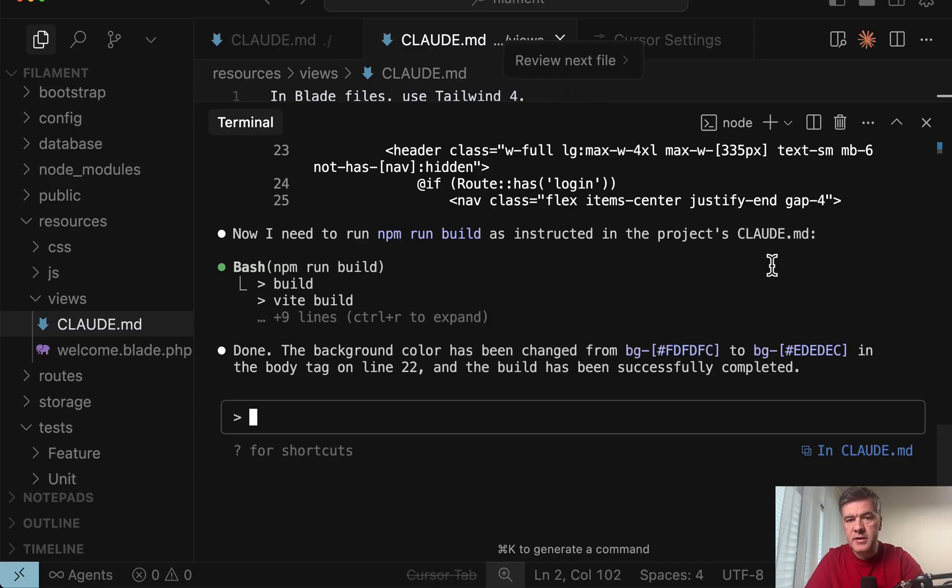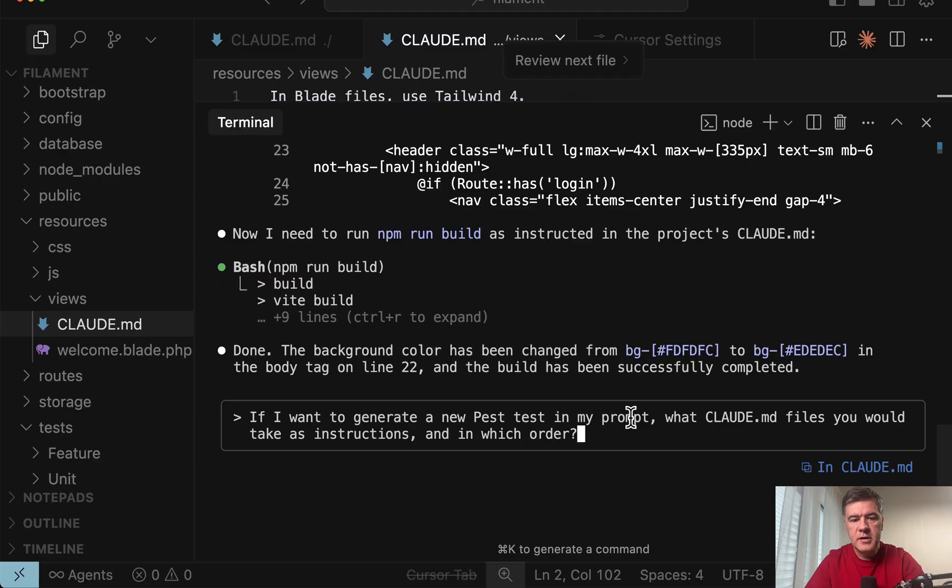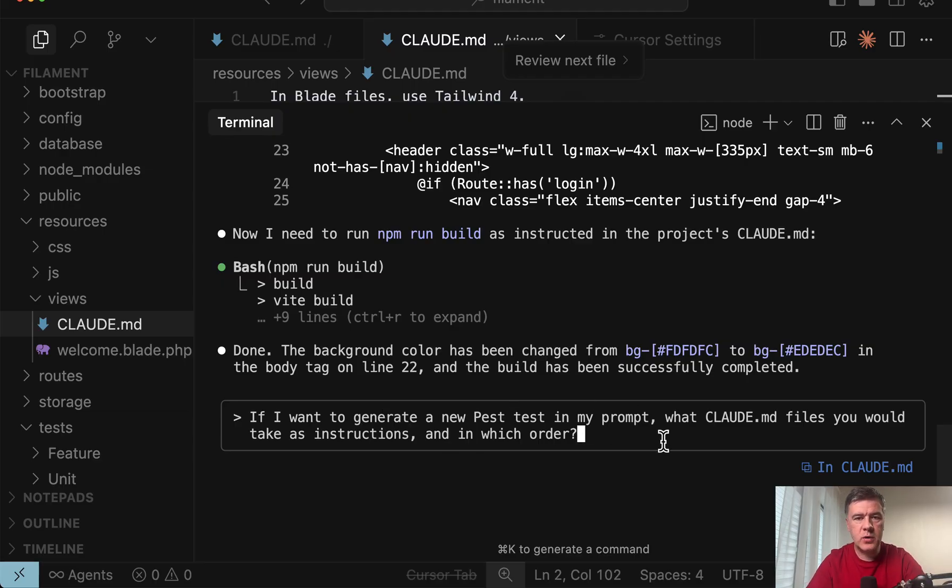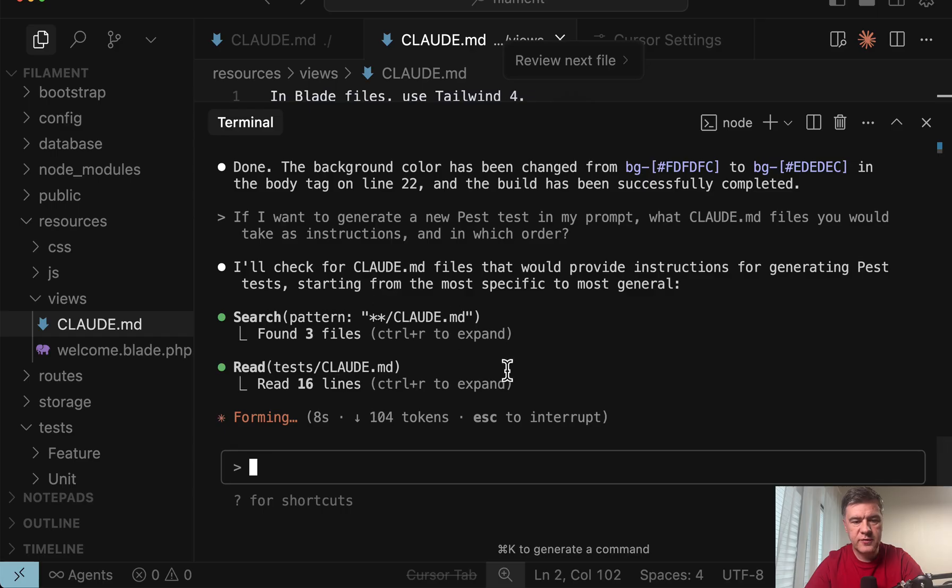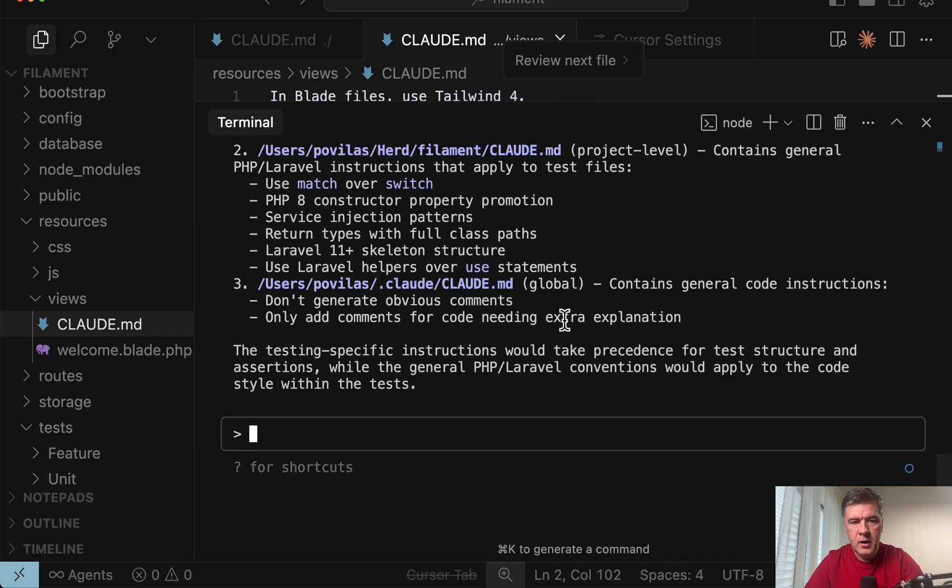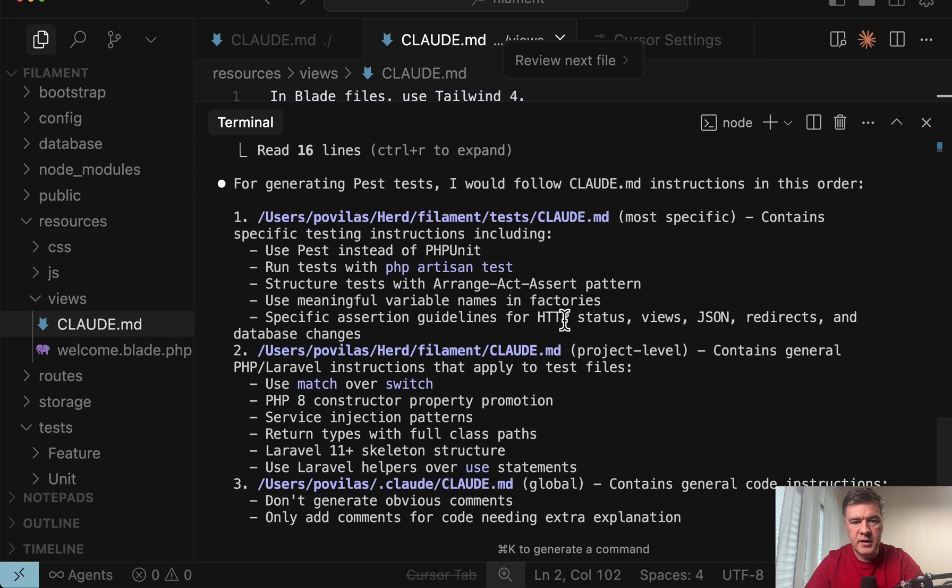Also we can ask Cloud which CloudMD files does it take into account. So here's a prompt. If I want to generate a test in my prompt what CloudMD files would it take into account. So it searches for the patterns. Found tests CloudMD. And here's the answer.